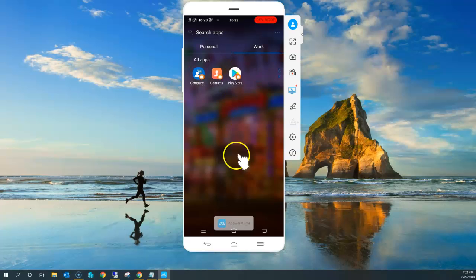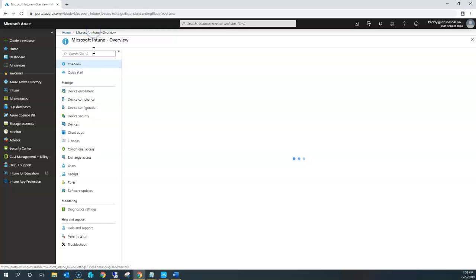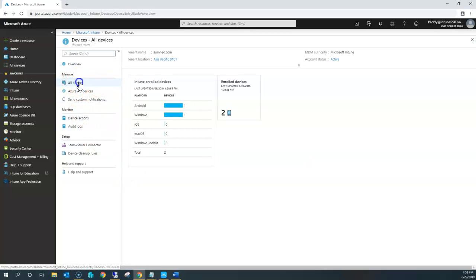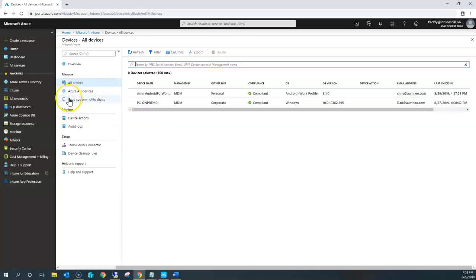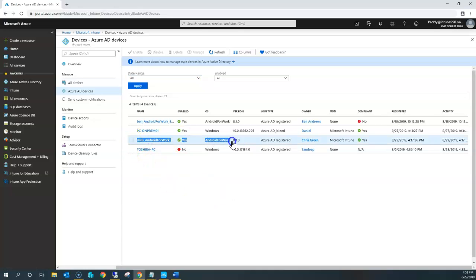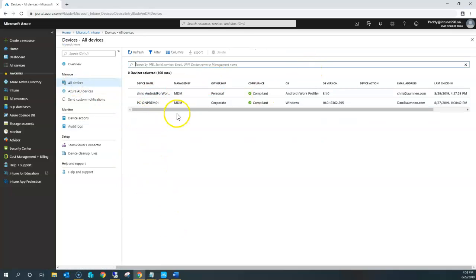Let me show you the enrollment status. Going back to Microsoft Intune and Devices — you have two options: All Devices, which shows only Intune-managed devices, and Azure AD Devices, which lists all devices enrolled in Azure Active Directory. In this case, the first step is Azure AD enrollment, which is how we configured it. We gave the Chris account, and Chris's account has been configured for Android Work Profile. It is listed here and it is compliant — it's MDM managed. If I go back to All Devices, I can see the Chris device, which is compliant.